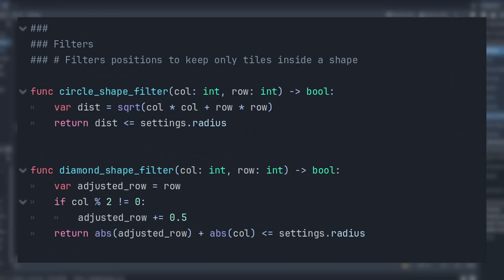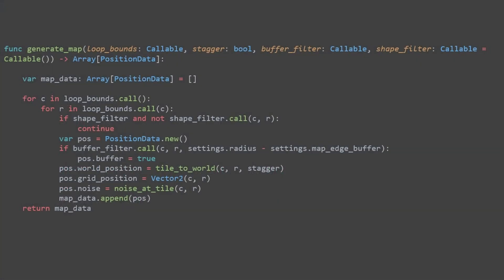Next we have the shapefilter. This is an optional component, meaning we don't always need it. If a shapefilter exists, it is called for each position within the loop. The shapefilter checks whether a position is inside or outside the shape. If the filter returns false, the position is outside, and the position is skipped. We continue. No position is created.